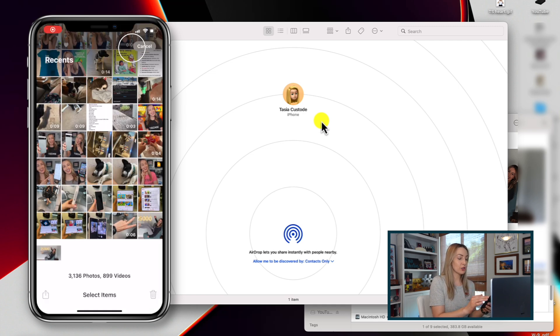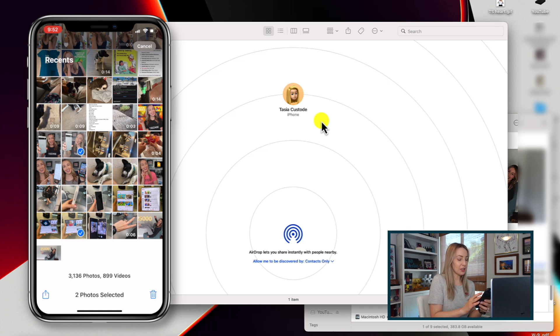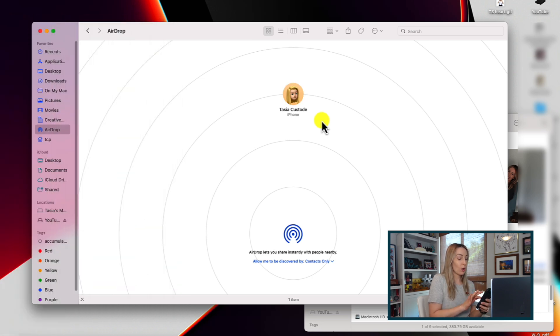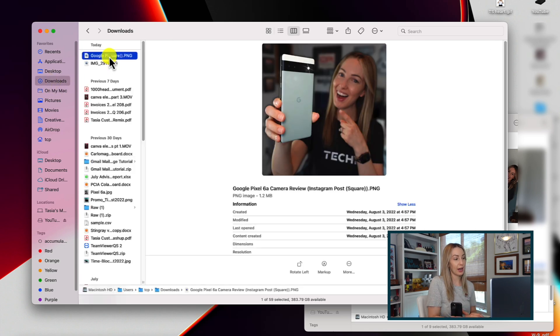So from the iPhone, you're just going to select the images or videos that you want to share and then tap on the share button. Then select your Mac from this share list — your AirDrop option should be the first one that appears. Once all these files are transferred, they're going to be added to your downloads folder on your Mac where you can move them as you wish. This works across devices, so you could do the same thing with your iPad for example.